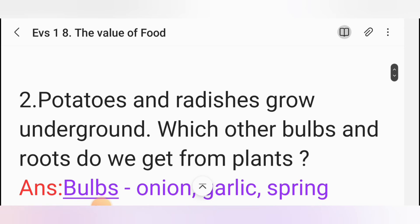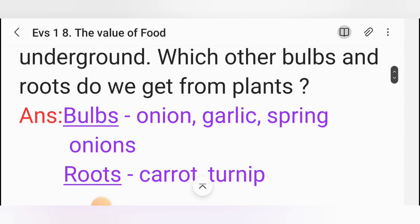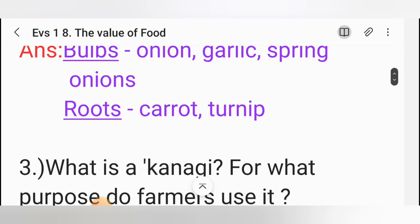Second one: Potatoes and radishes grow underground. Which are the bulbs and roots we get from plants? Answer: Bulbs — onion, garlic, green onions. Roots — carrot, turnip.